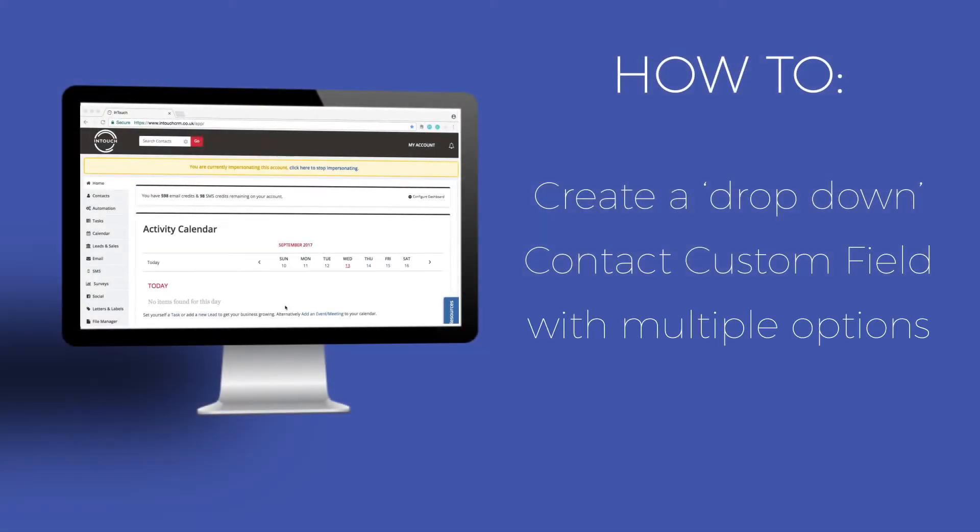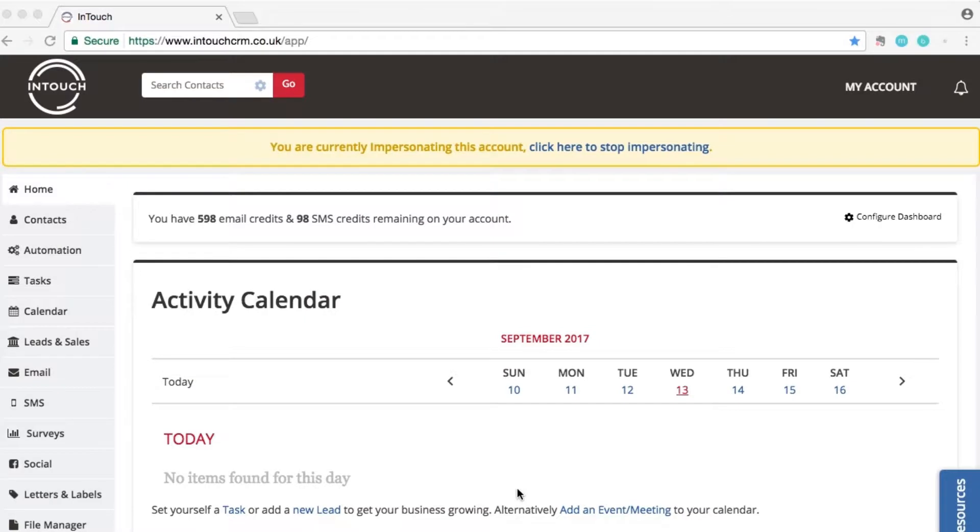Custom fields are really useful to ensure that you are organizing your data and are able to segment it for your marketing campaigns. You may wish to create a birthday custom field, for example, to allow you to send out promotional emails on your prospect's birthday.